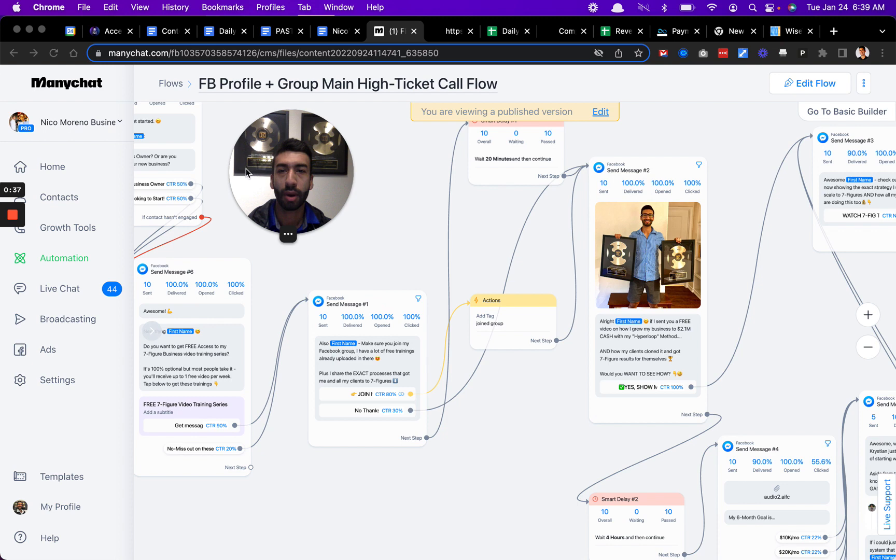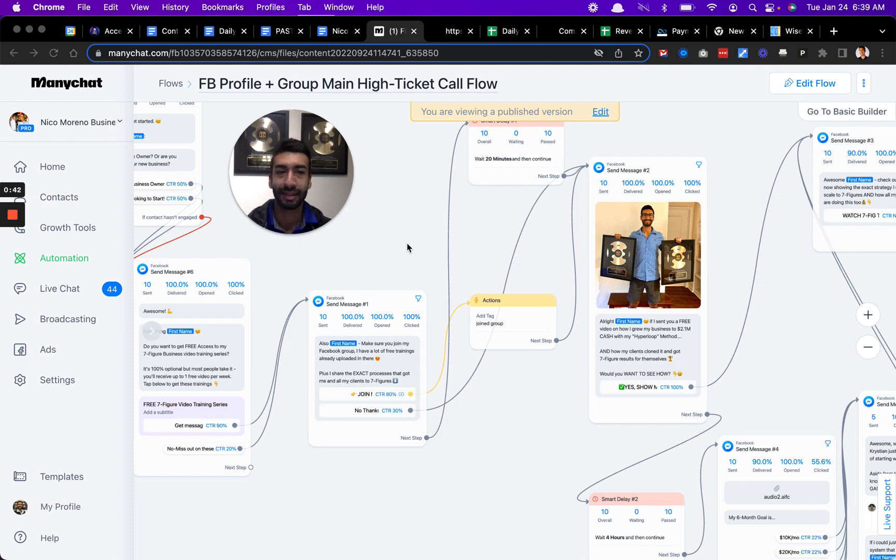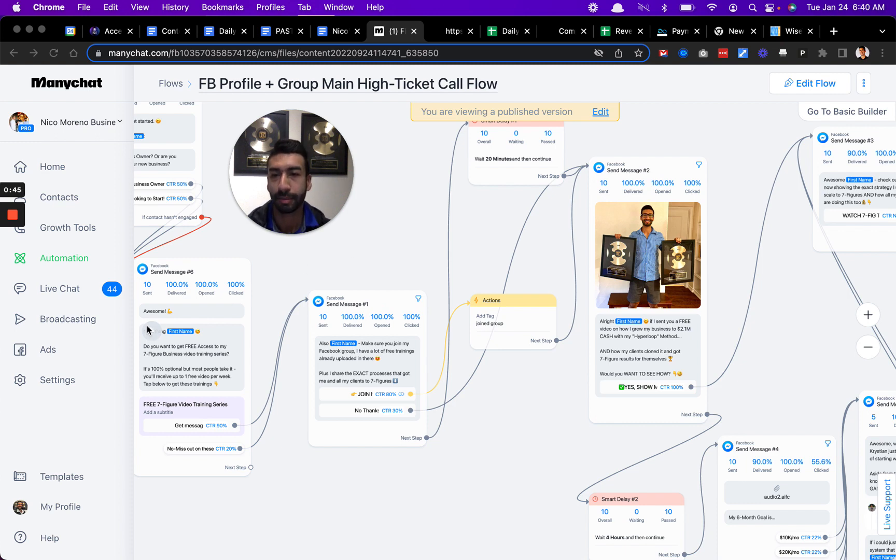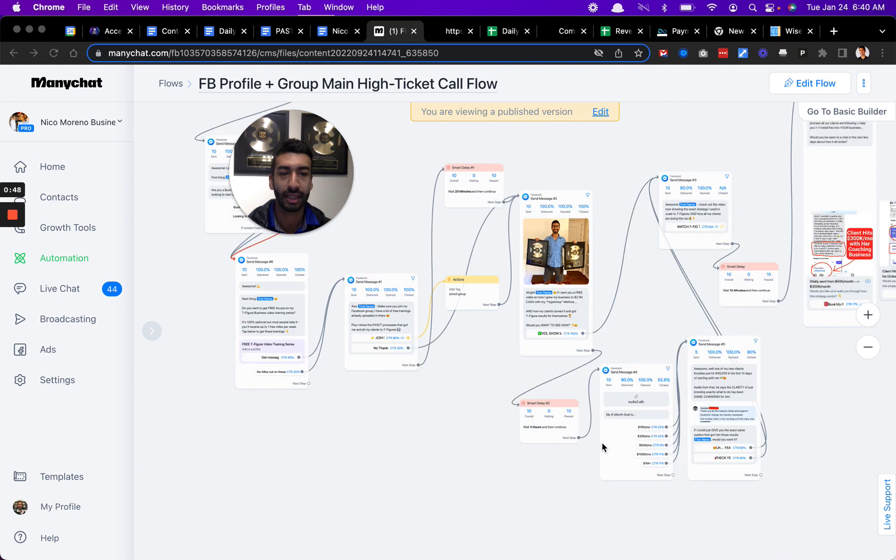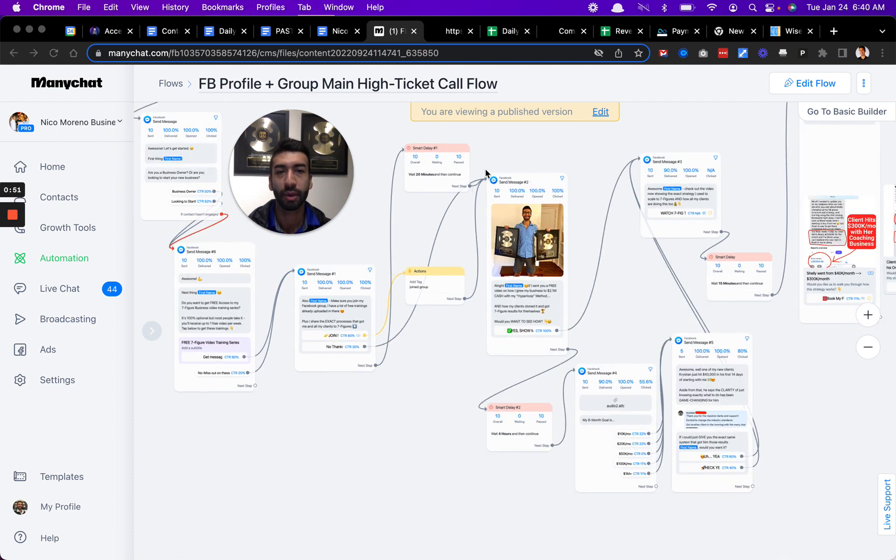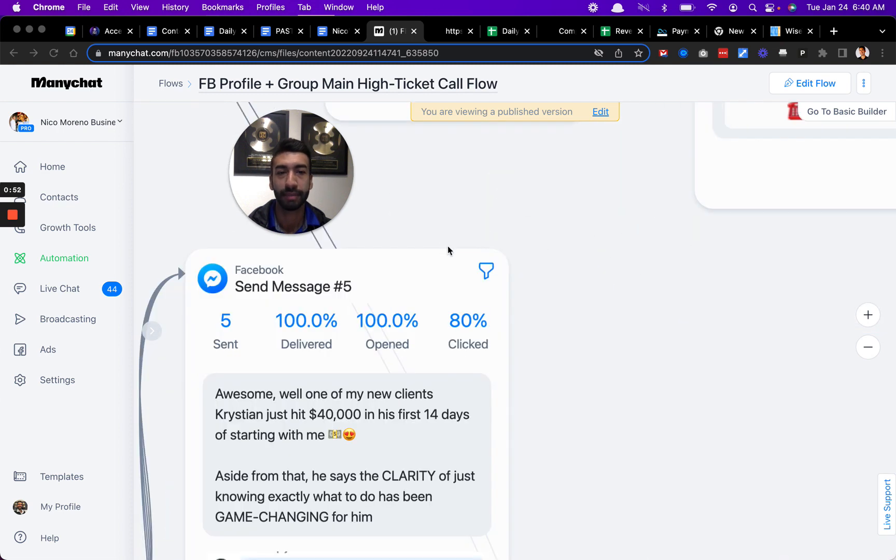Let's walk through this Facebook profile and Facebook group, what I call the main high ticket call flow. This is just one example of something that I put together pretty quickly. As you can see, only 10 people have gone through it.